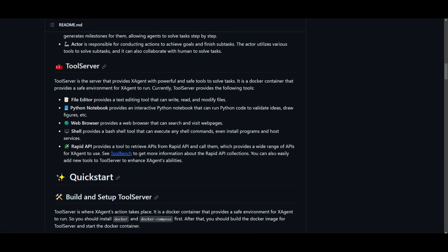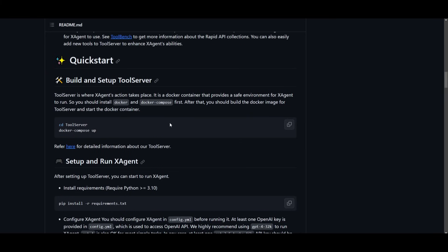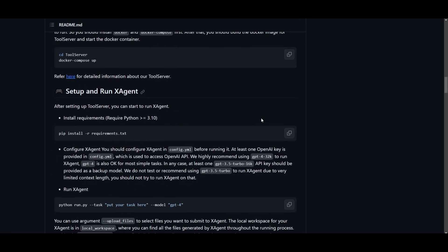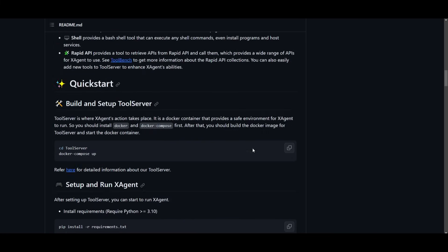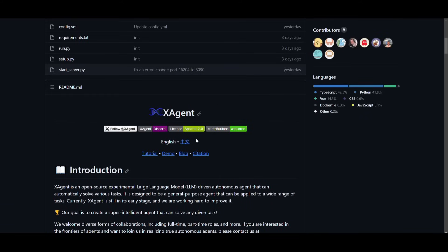It also says that you can easily add new tools to the tool server to enhance the capabilities. You can see over here you're able to build upon this and there's a build and setup tool server which is one of the action pieces to help improve the capabilities.